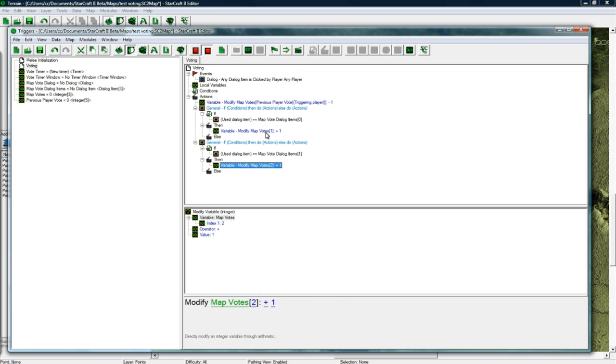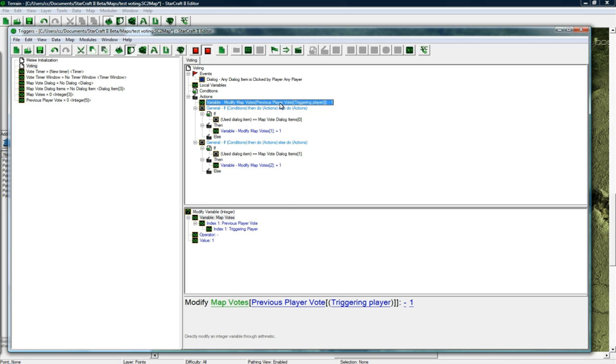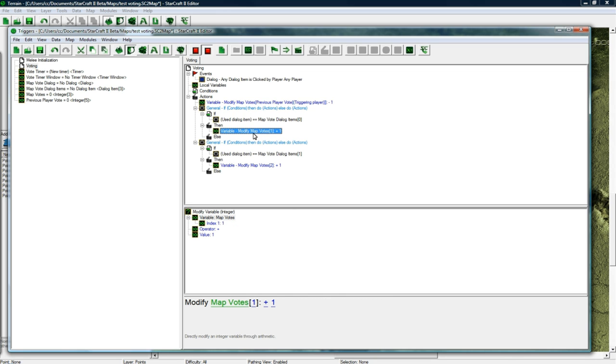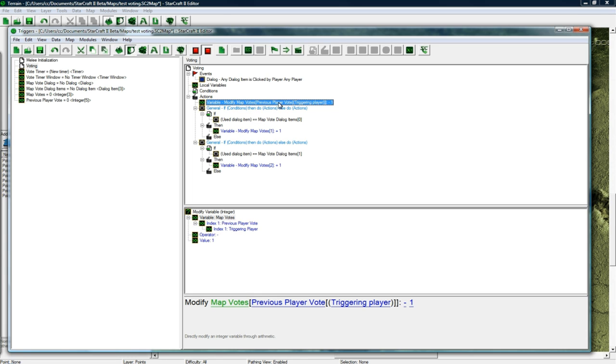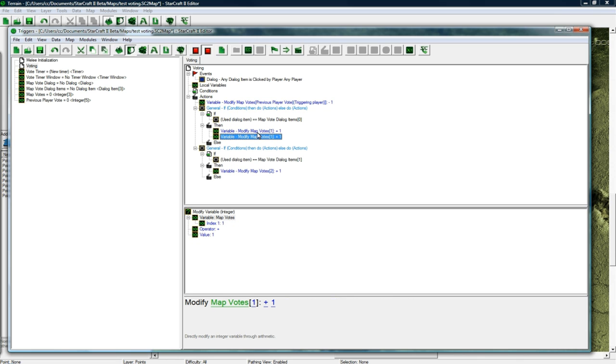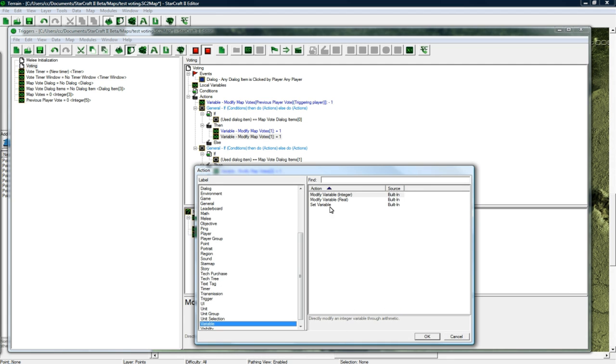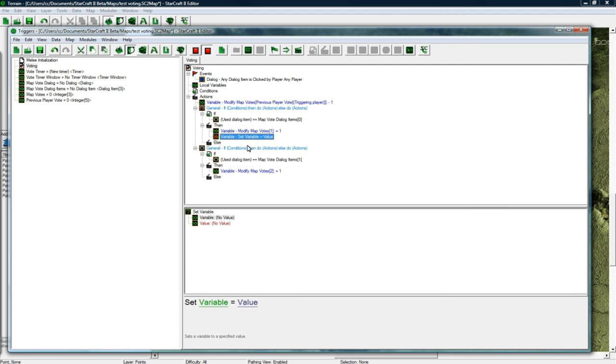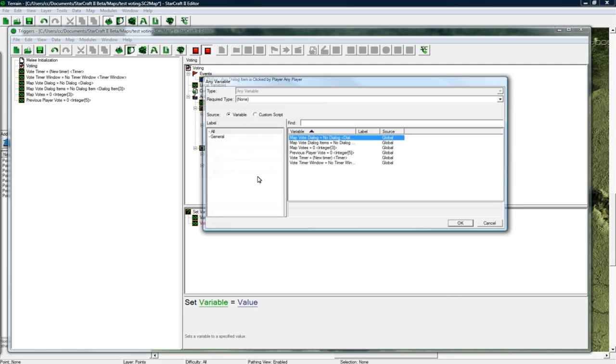But we need to set what they previously voted for, so we need to set what they're voting for so that we can subtract from whatever they previously voted for. So they don't spam a map and then whoever clicked the most gets that map. Copy paste that variable and then go V and we actually need to change it to set variable not modify.